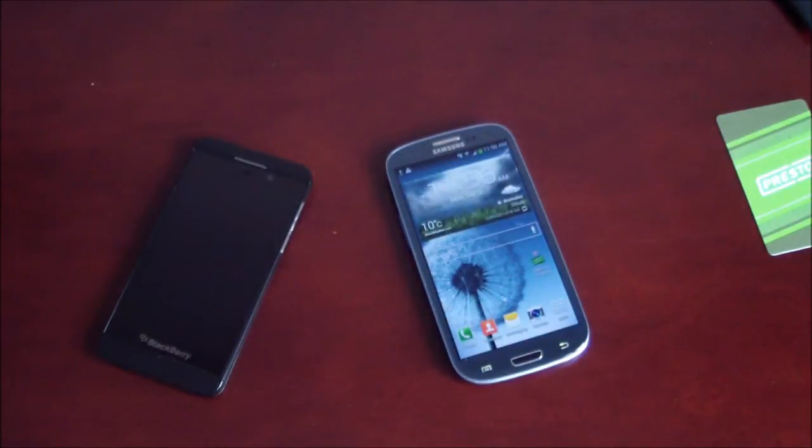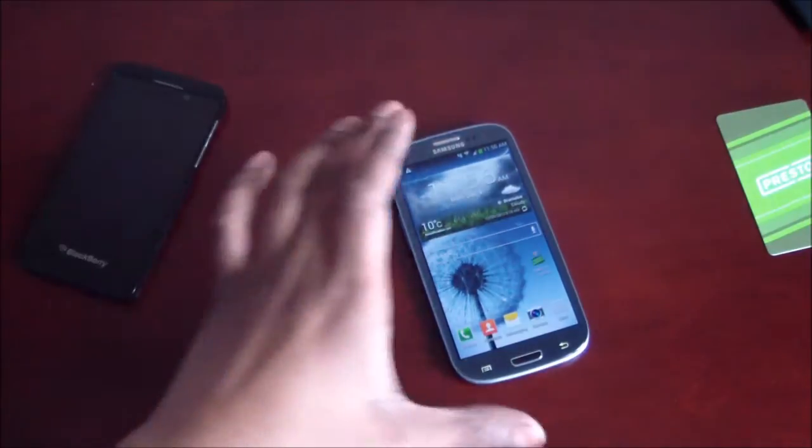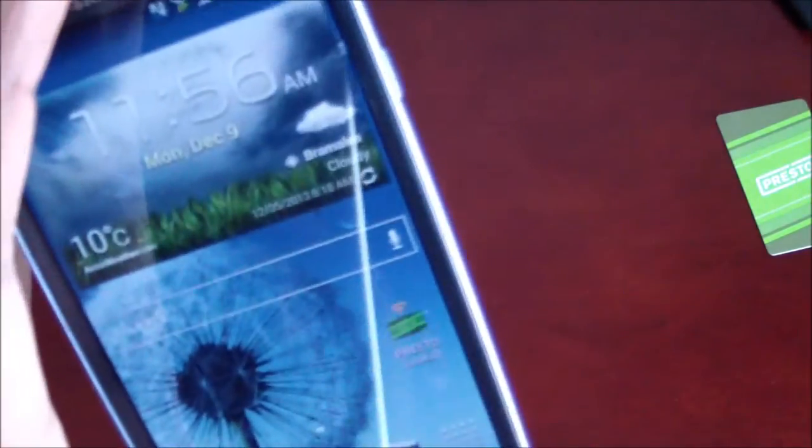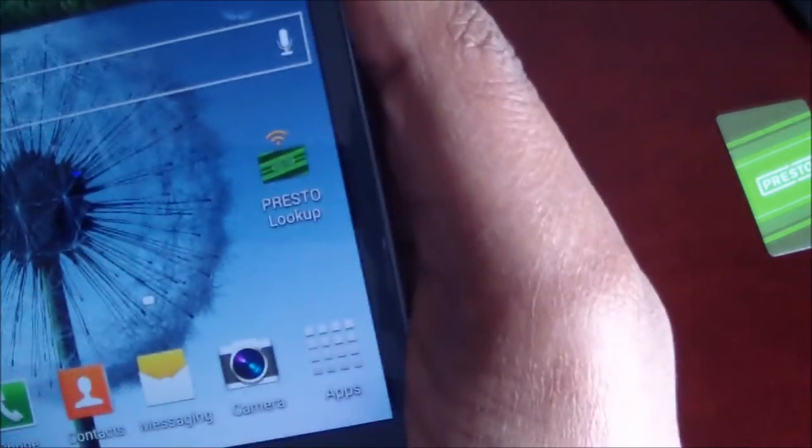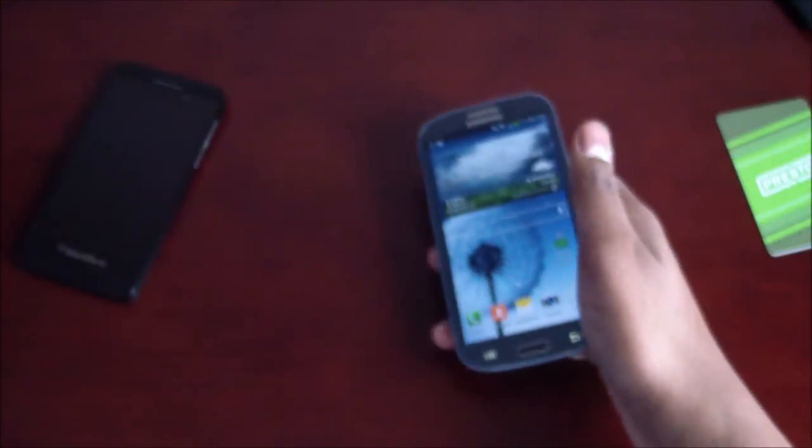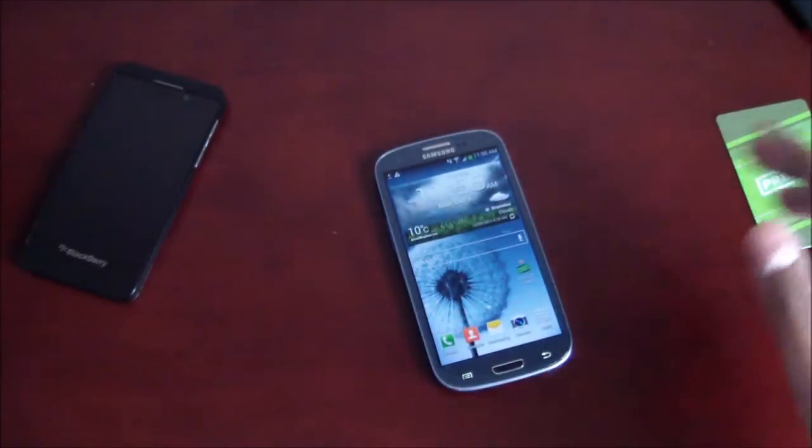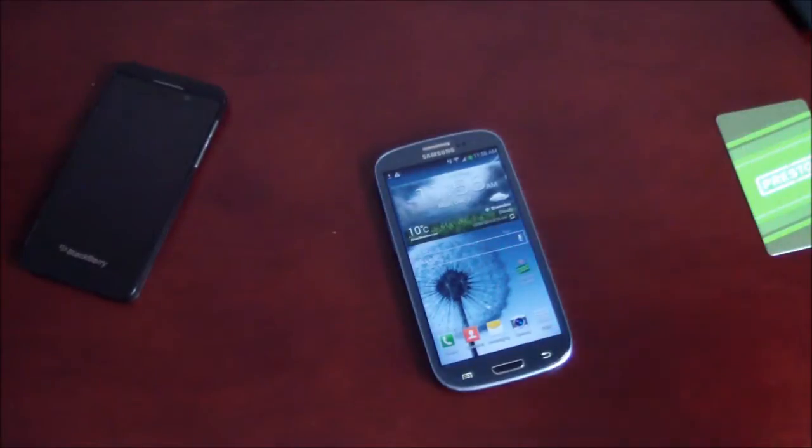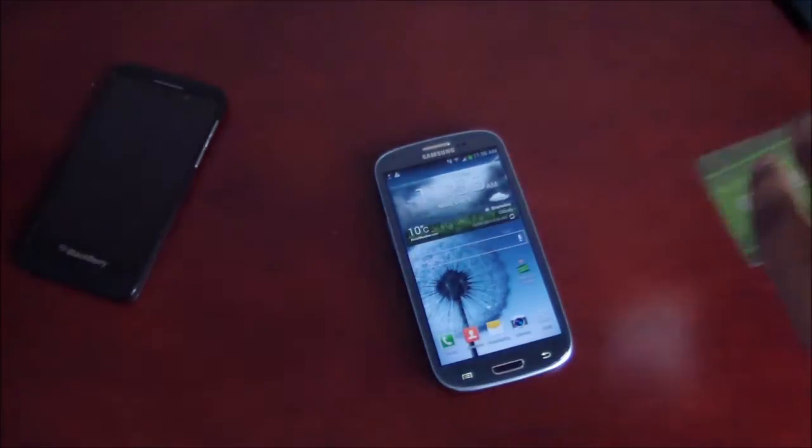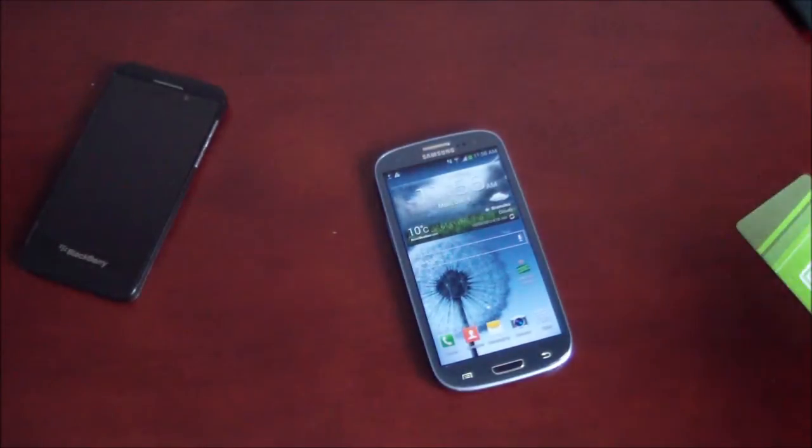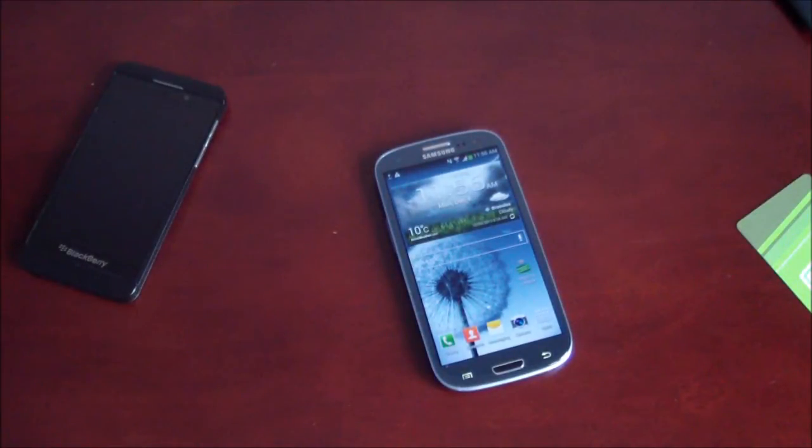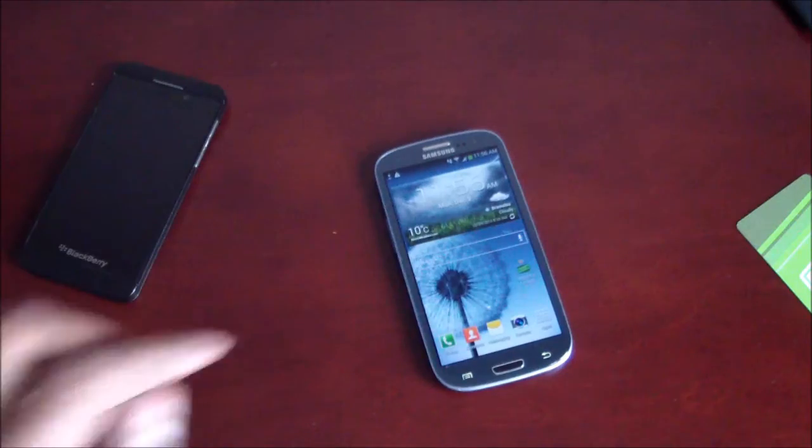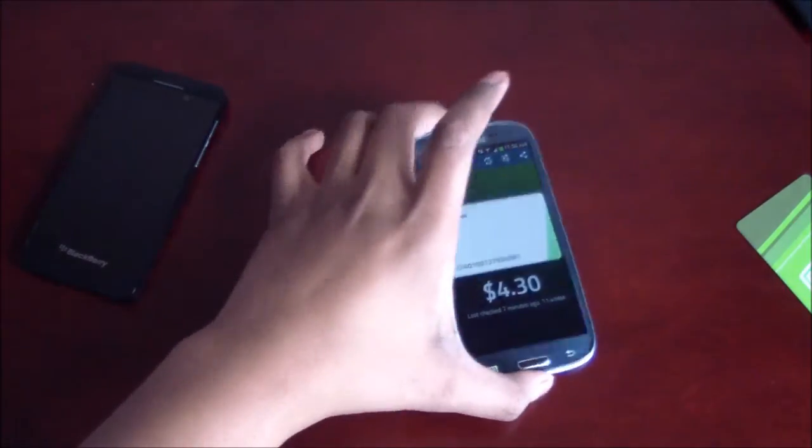Now, there's also other third-party apps that do take advantage of NFC. So, I've got an app here on this Galaxy S3 called Presto Lookup. And essentially, what it lets you do is it lets you take your phone, your Android device, take a Presto card, put it to the back of it, and it checks your balance. Super handy because those machines, it is a pain to try and find them. So, we do Presto Lookup. We open it.